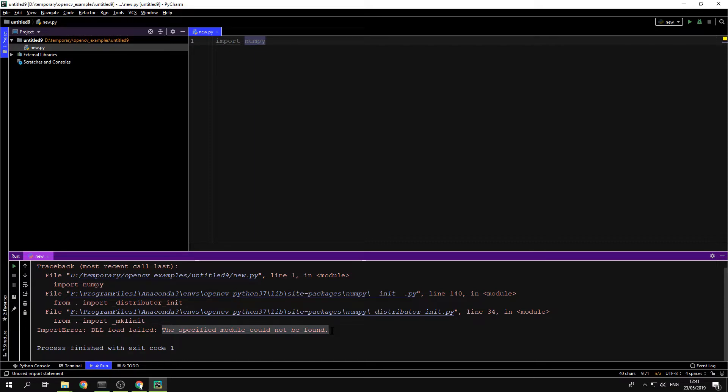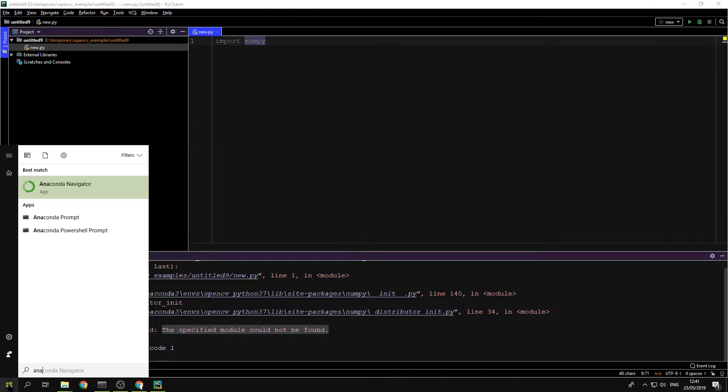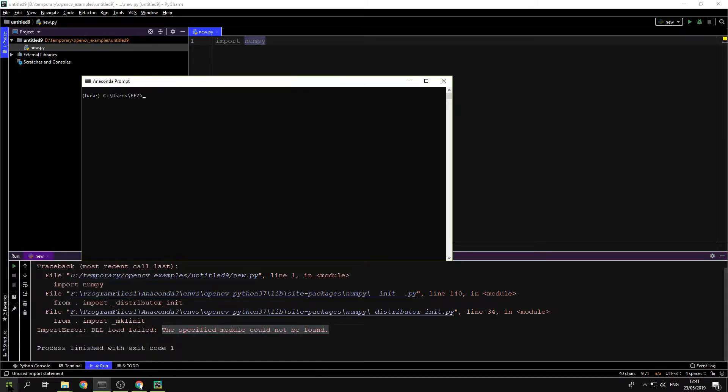So what you need to do is actually copy the content of the path variable from Anaconda into PyCharm. How do we do that? Just go to the Windows icon and press, write Anaconda, and go to Anaconda Prompt.